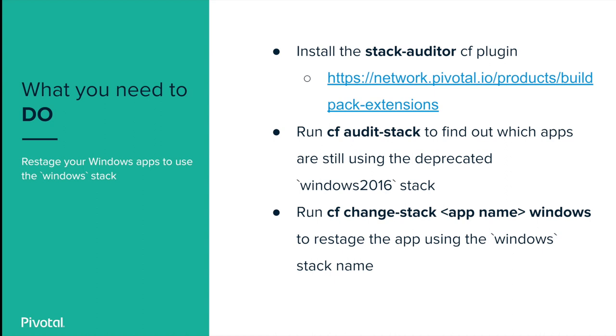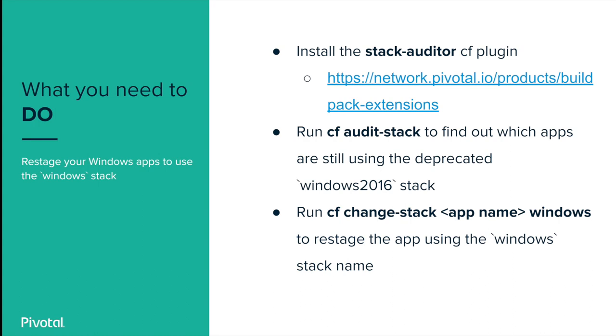First, you need to find out which apps on your foundation are using the deprecated Windows 2016 stack name. Fortunately, there is a CF plugin called Stack Auditor, which makes this very easy. Next, we'll use the Change Stack functionality of Stack Auditor to update the stack name for all the apps using the legacy name. Note, this will restart the app and thus will cause temporary downtime for that app. Please plan accordingly.